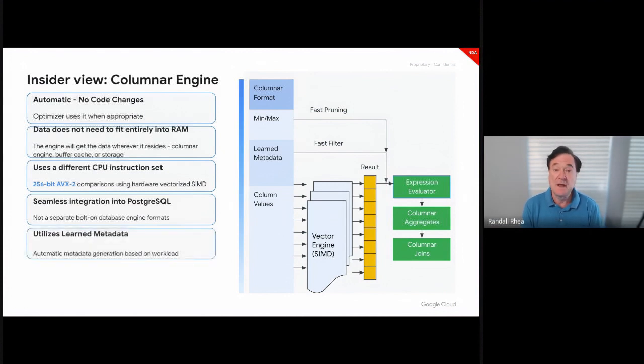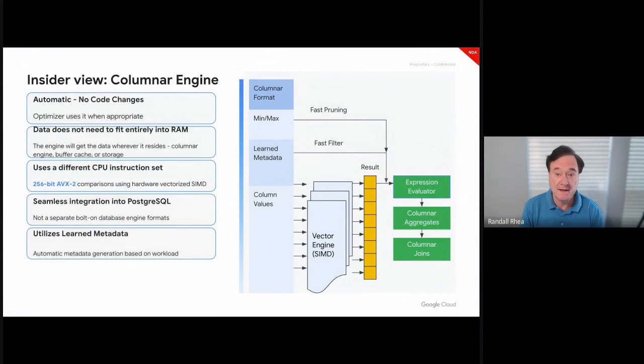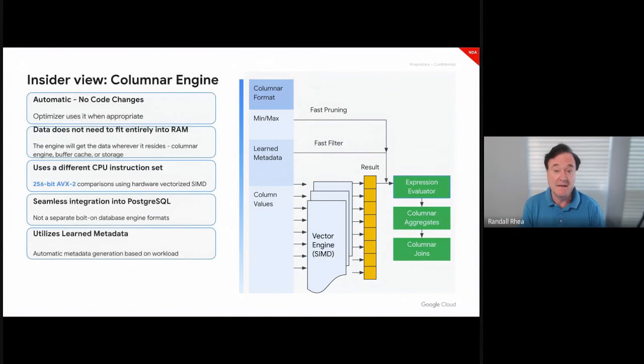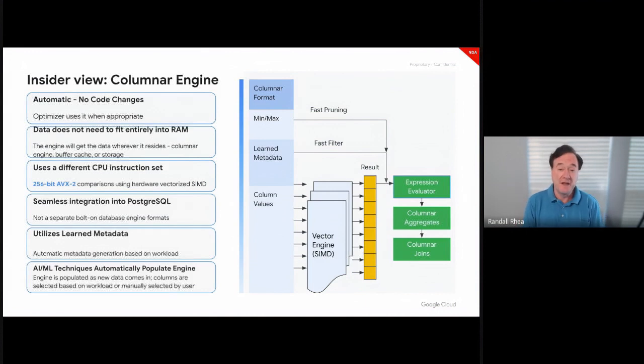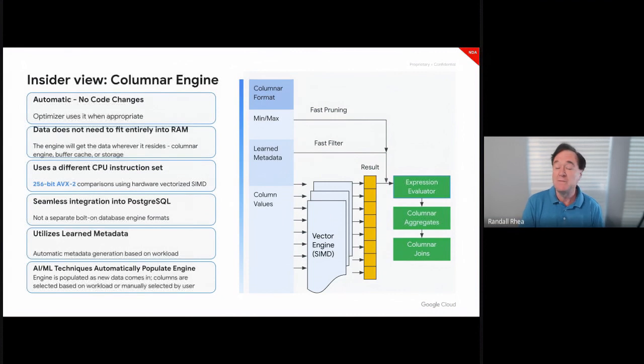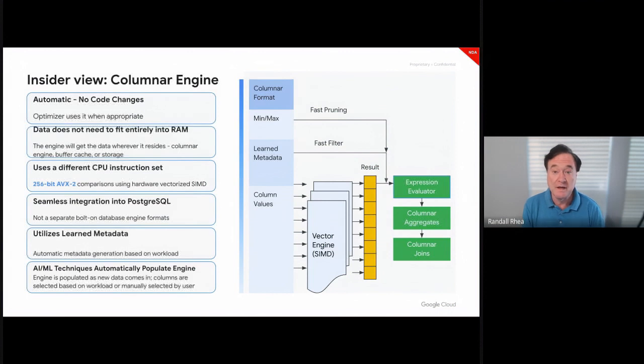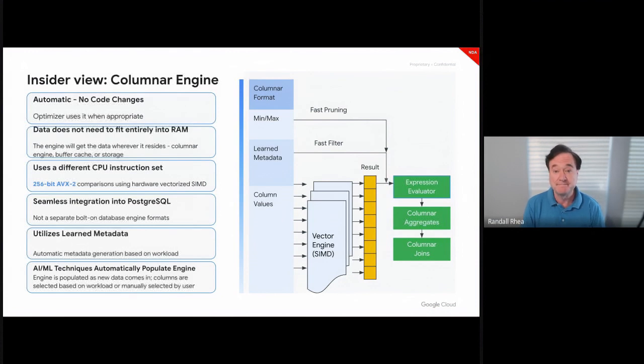It utilizes learned metadata. We learn based on your workload what appropriate metadata should be in the engine, such as minimum and maximum values, dramatically decreasing the amount of data that needs to be scanned. Finally, AI and ML are part of Google's DNA. Their AI and ML techniques are utilized throughout AlloyDB and AlloyDB Omni, including we actually learn your workload and put data into the columnar engine based on your workload. The columnar engine actually gets faster the more you use it.